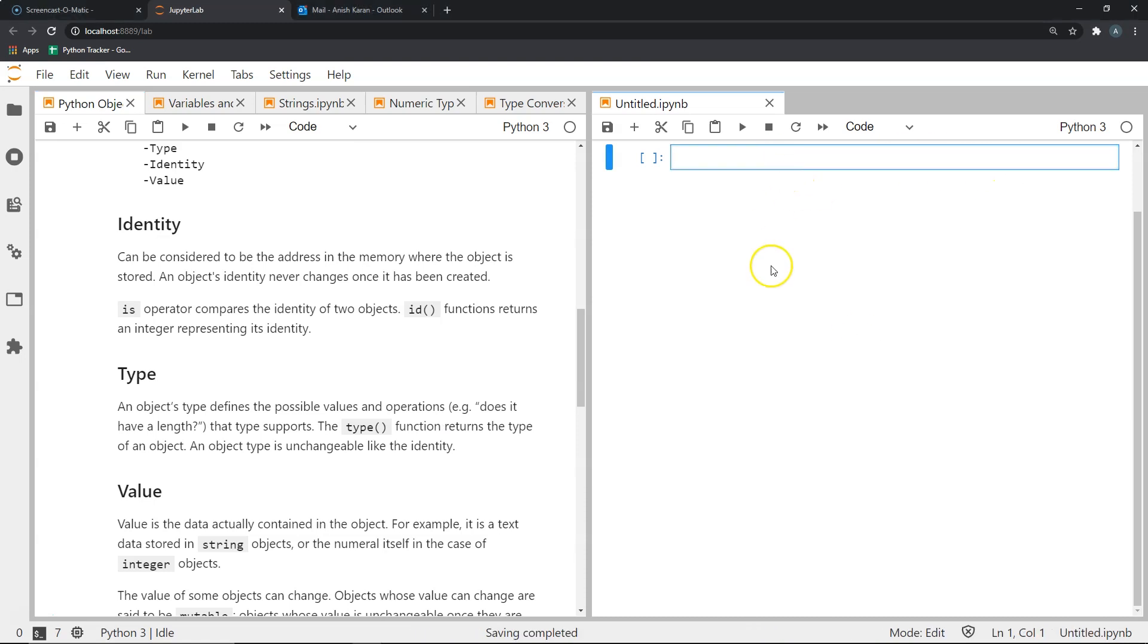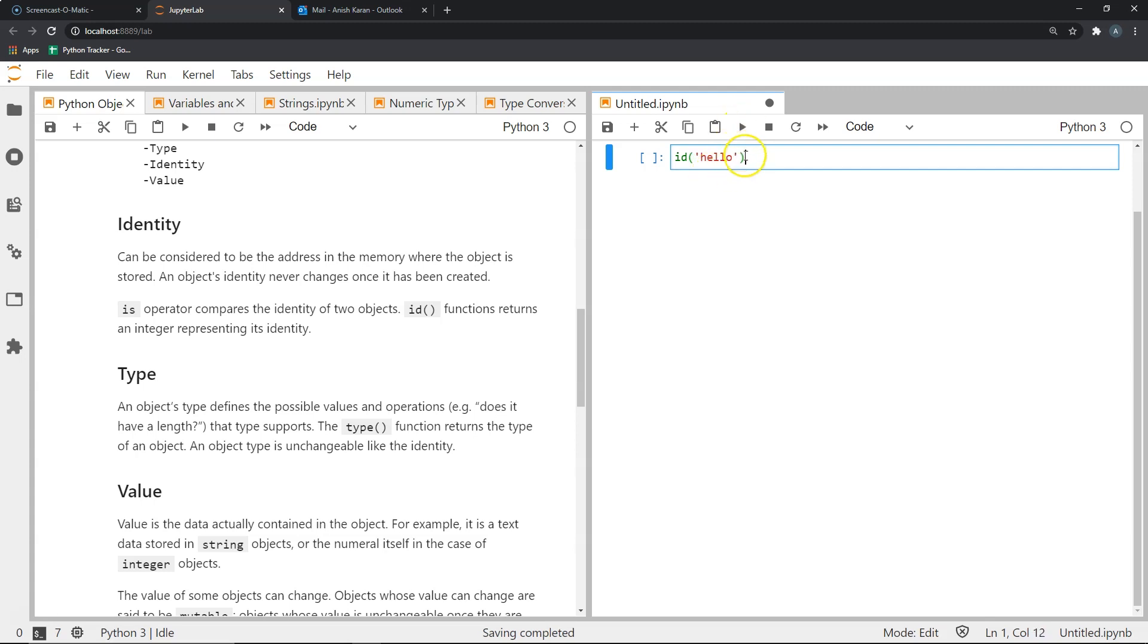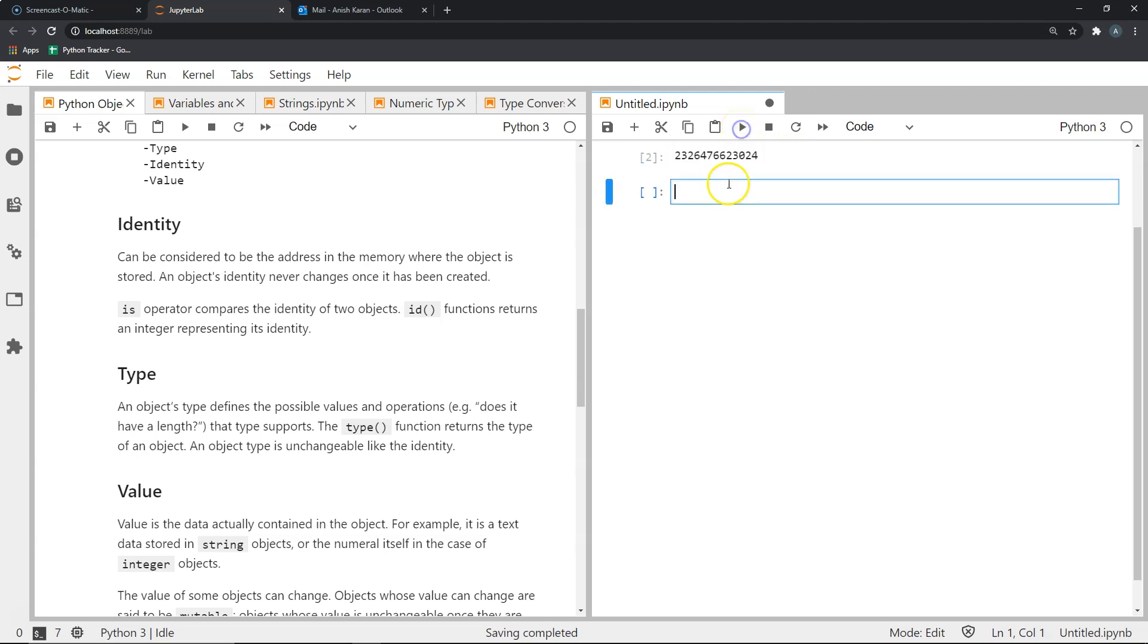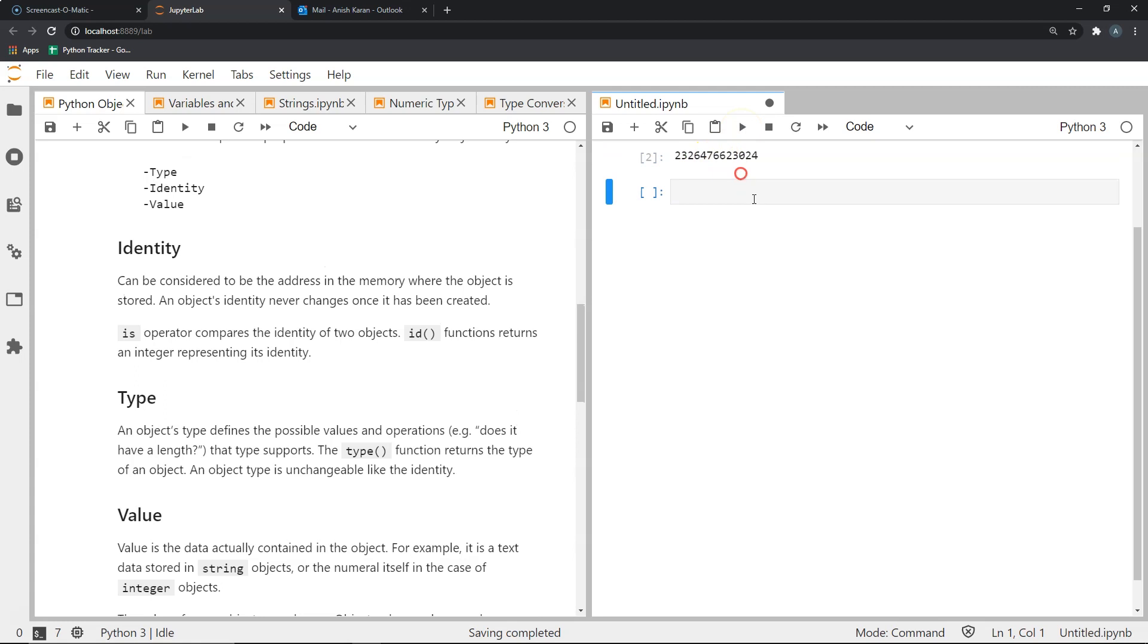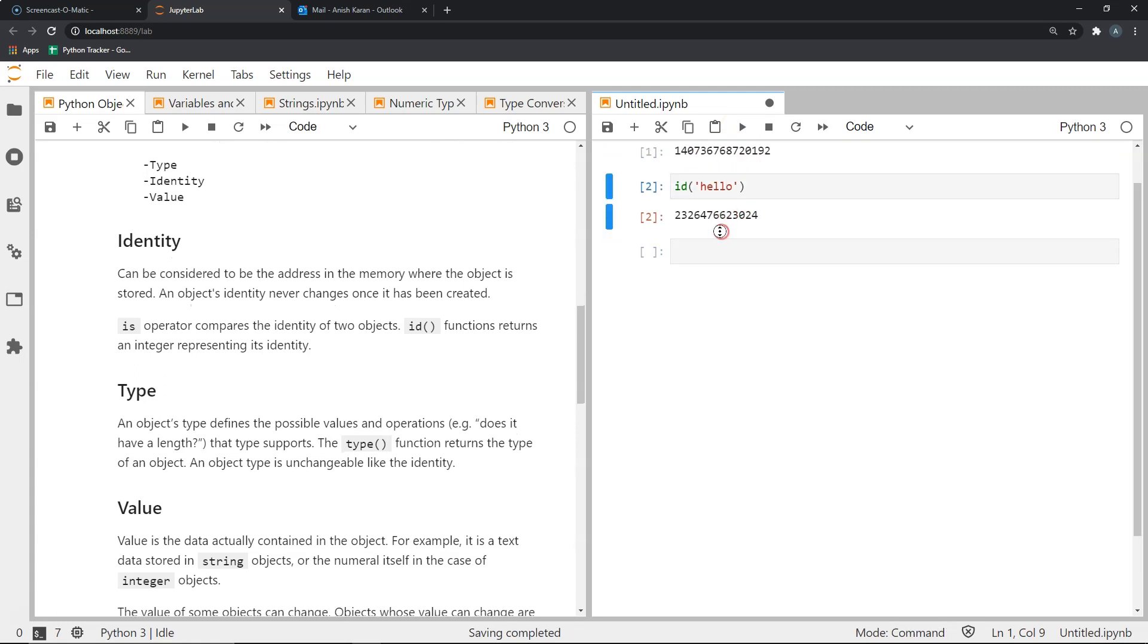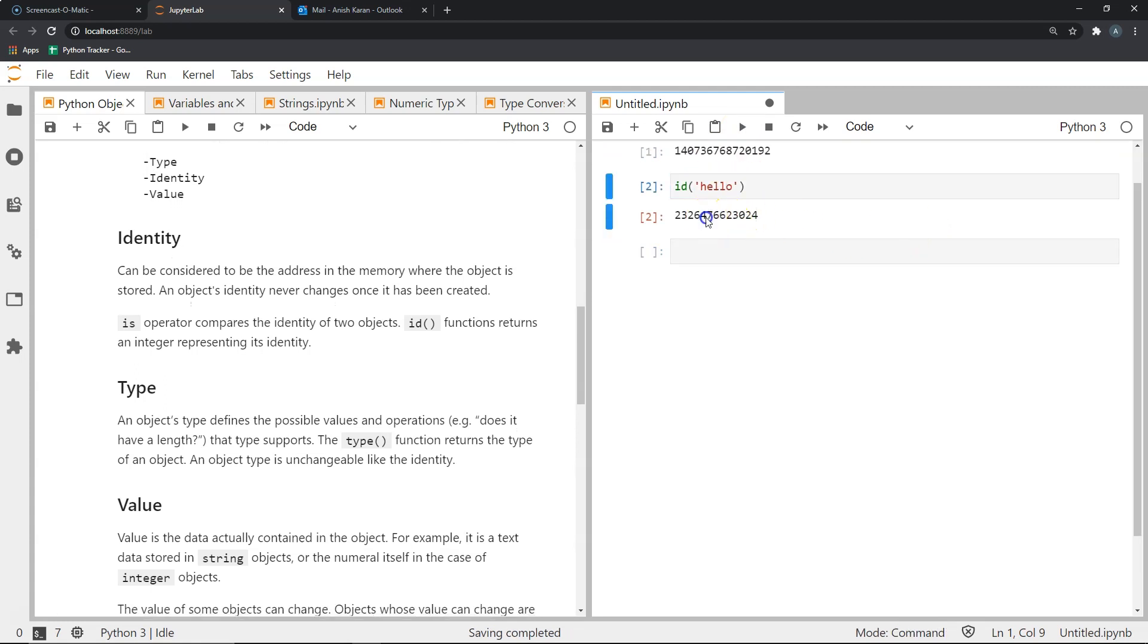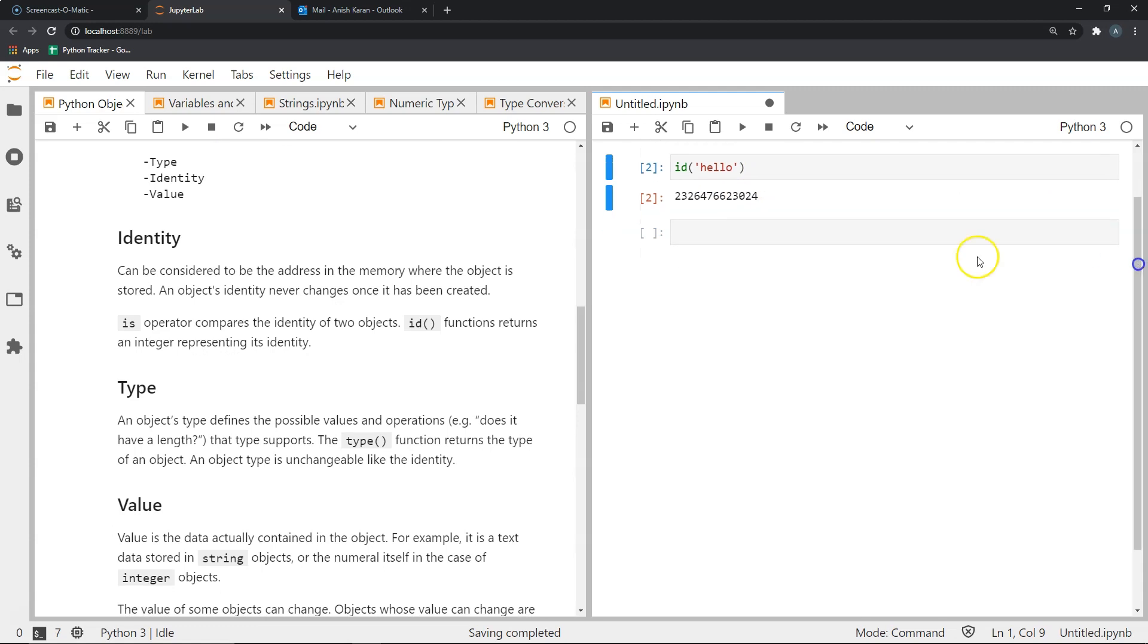So for example, if I took an example of say a string called hello, I can use the id function to find out the id of this object, and the answer should be in the form of a particular long integer. As you can see, the id of hello is this integer 2326476623024. Similarly, all objects in Python have an identity.